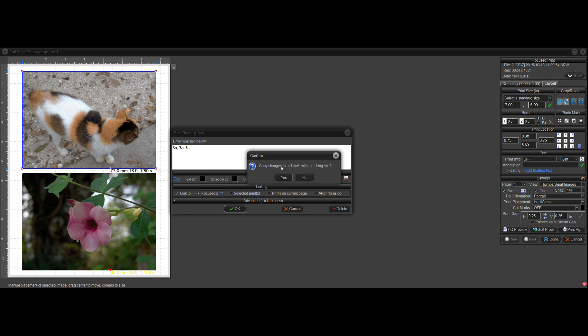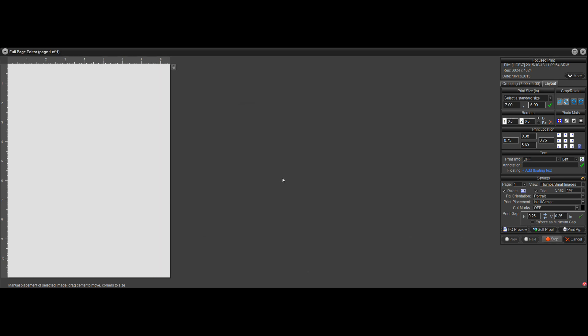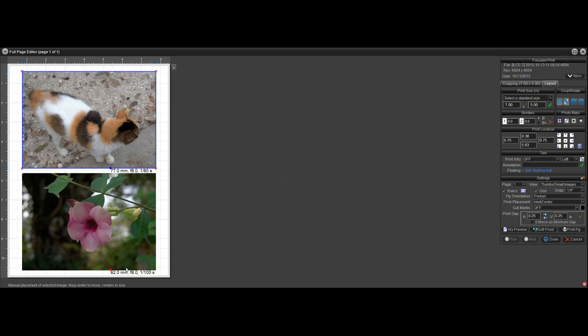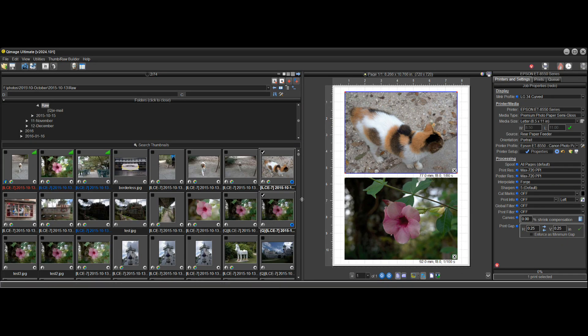Then when I click OK, yes, copy it to all the labels. And now I've got it under the print instead of on it. So hopefully this will cover most of what you need to do for metadata on prints. Thanks for watching.